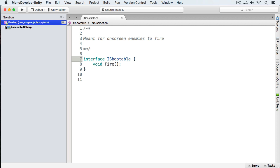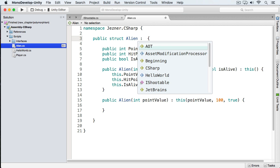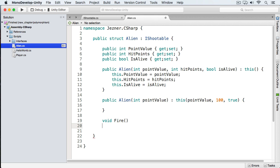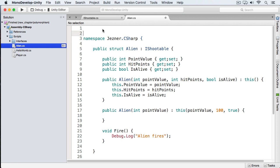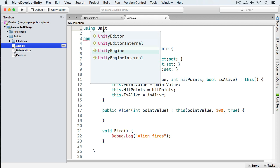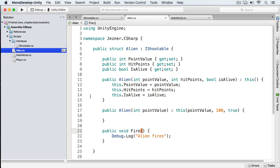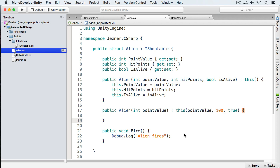We have the shootable interface. Next we want to now open up our alien, and here we're just going to put iShootable. Now that we have our interface, the next thing we want to do is implement it. We simply do this by typing fire. And in this case, we just want to log a message - we'll say alien fires. Now we're getting an error because we're not using the namespace, so we'll just use unity engine. And there you go, you've implemented an interface.